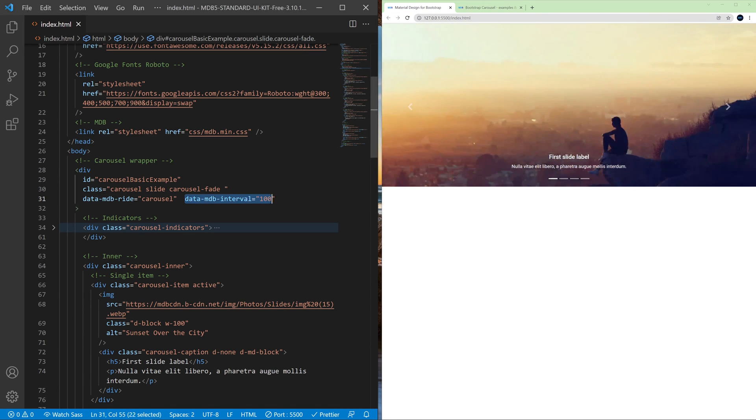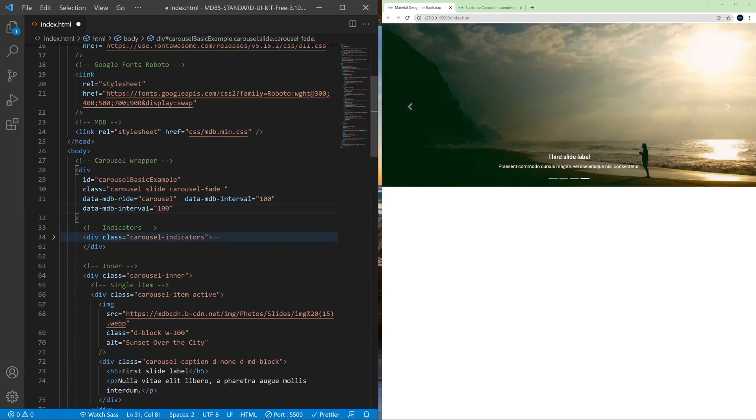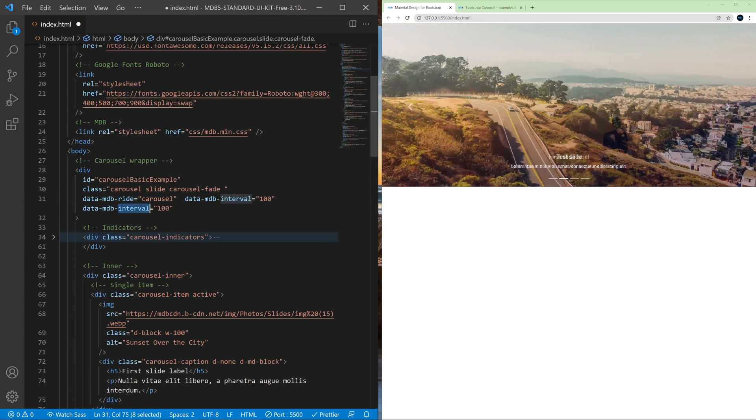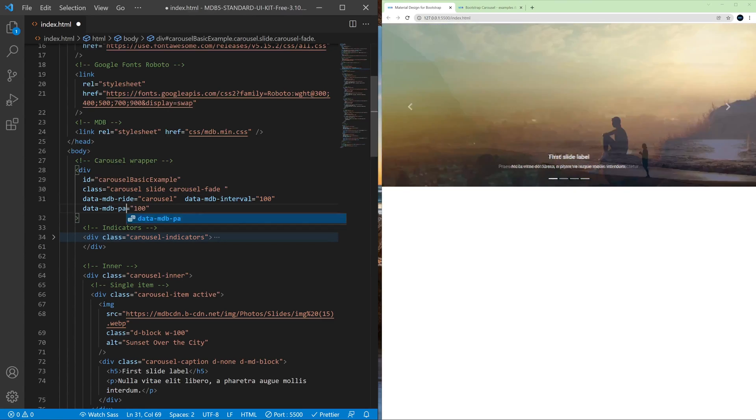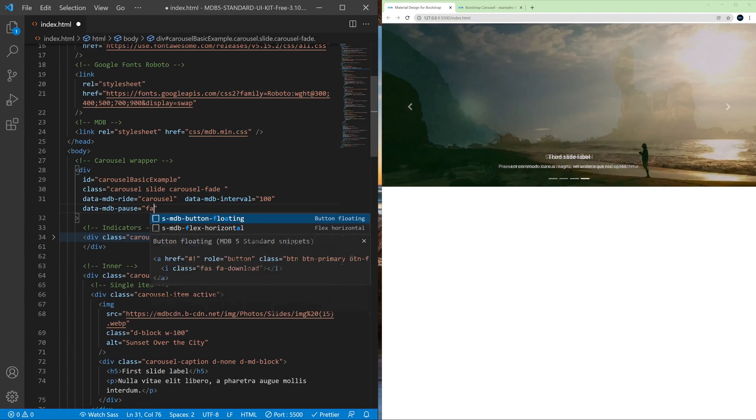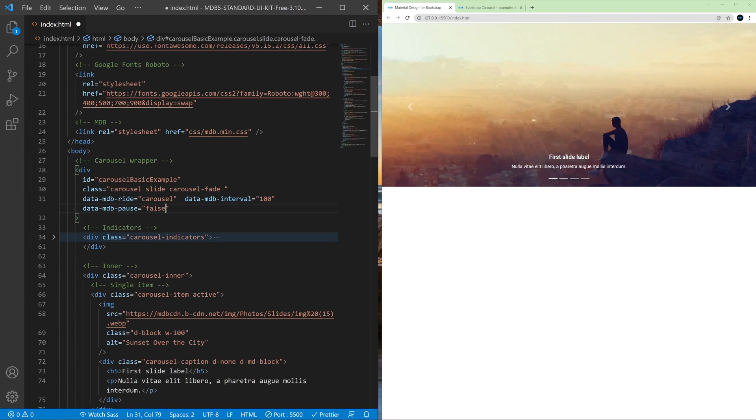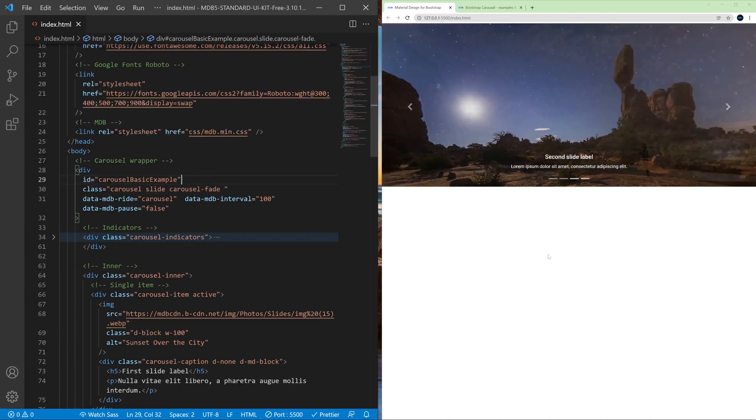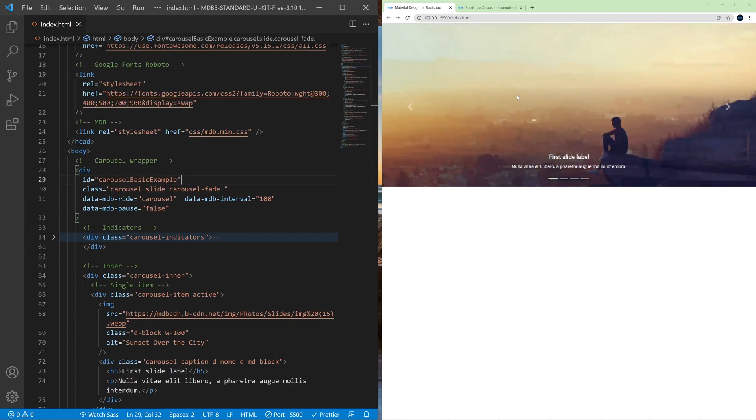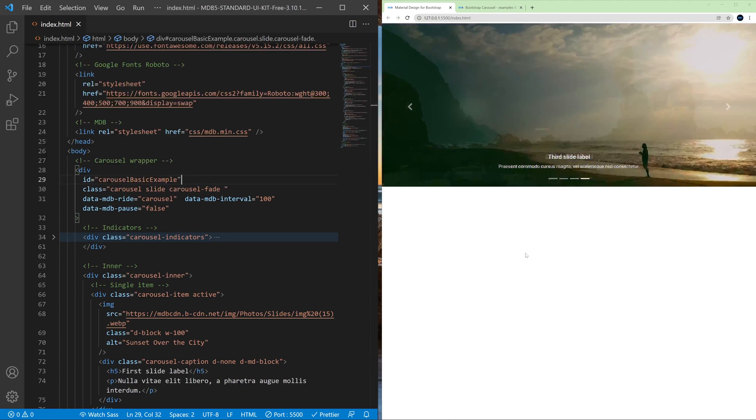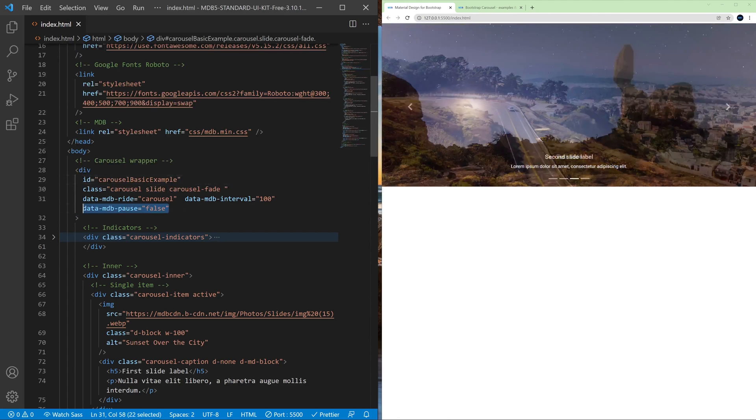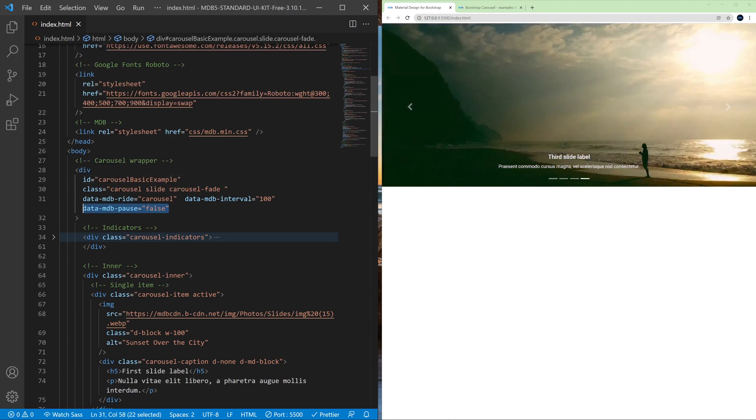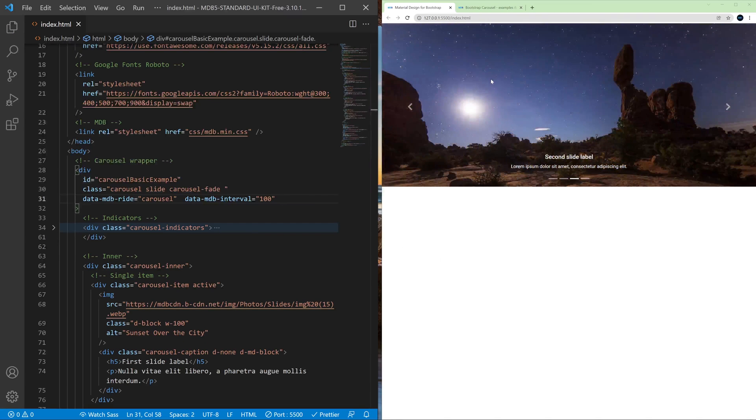If we remove the cursor it starts again and we can change this behavior by using the pause attribute. So let's copy this but instead of interval let's set pause to false and now after saving the file if I hover my carousel it won't stop. If we remove this data attribute it stops again.